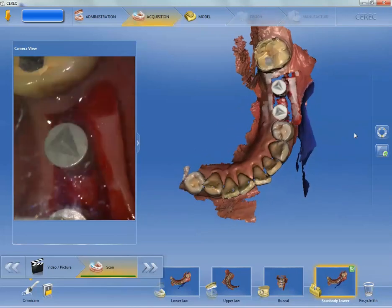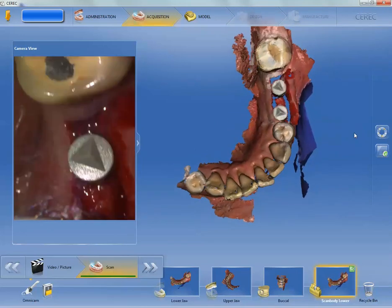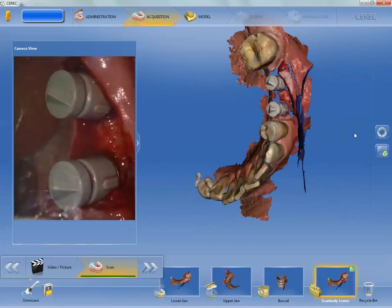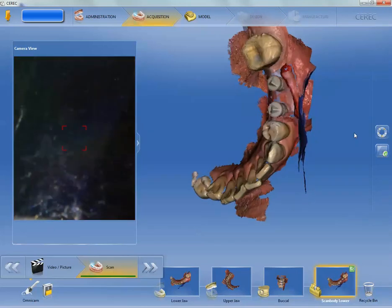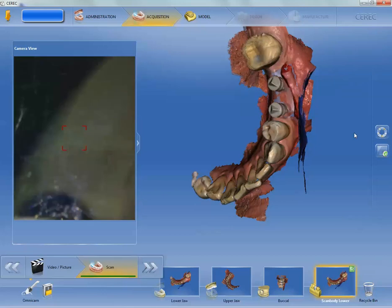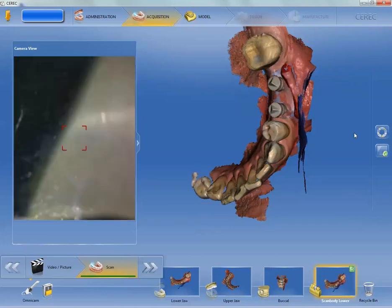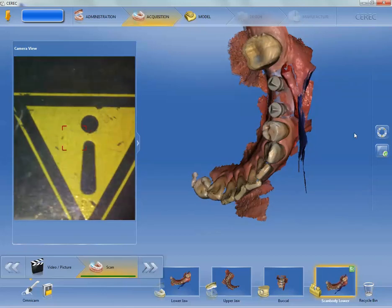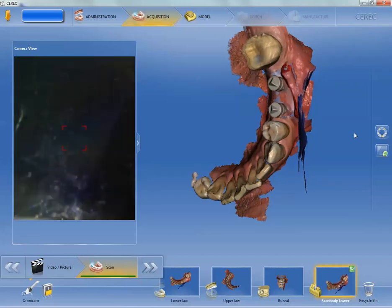We start each case with a preoperative model where we've scanned the edentulous area and the proximal surfaces, and I copied that over into the scan body model catalog. Now I'm going to cut out the area where the scan body is going to be popping through. More is better — cut away as much as you need. A lot of times I'll go right from proximal surface to proximal surface. We don't want an overlap of the preexisting tissue with where the scan bodies are popping out. If that happens, they'll disappear when you go to find your implants in the design process — so go back, cut out a little more, and re-scan.